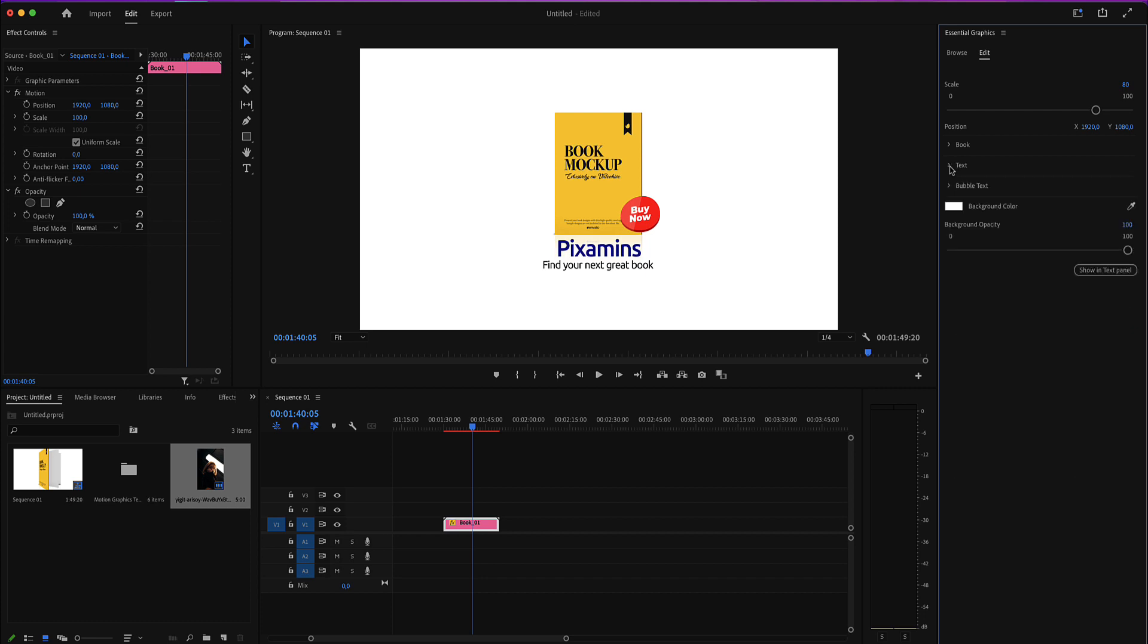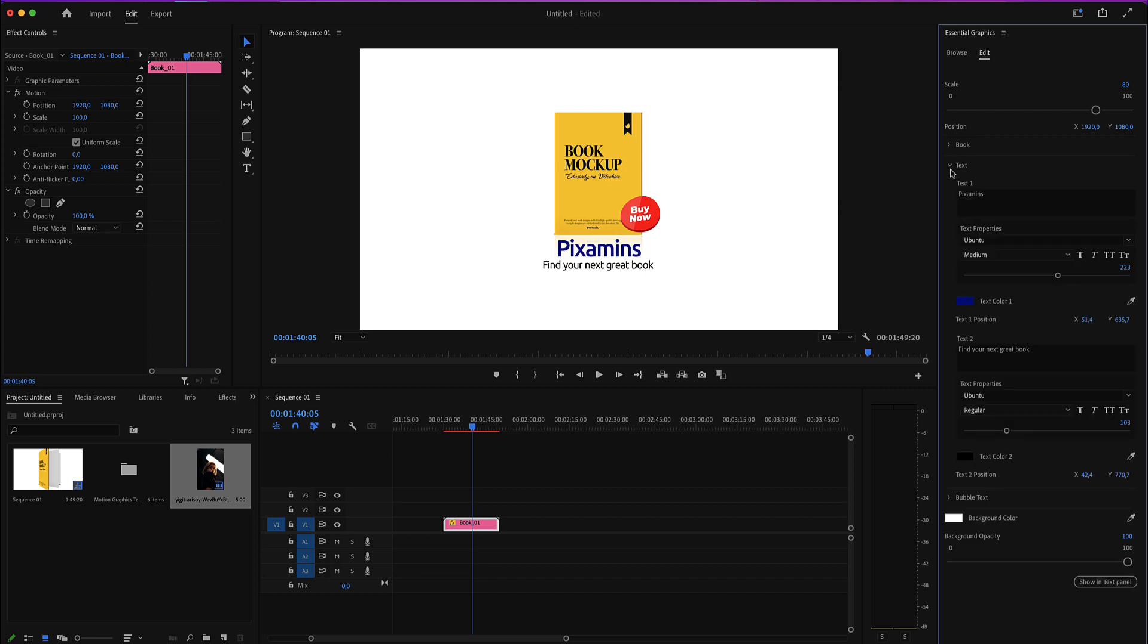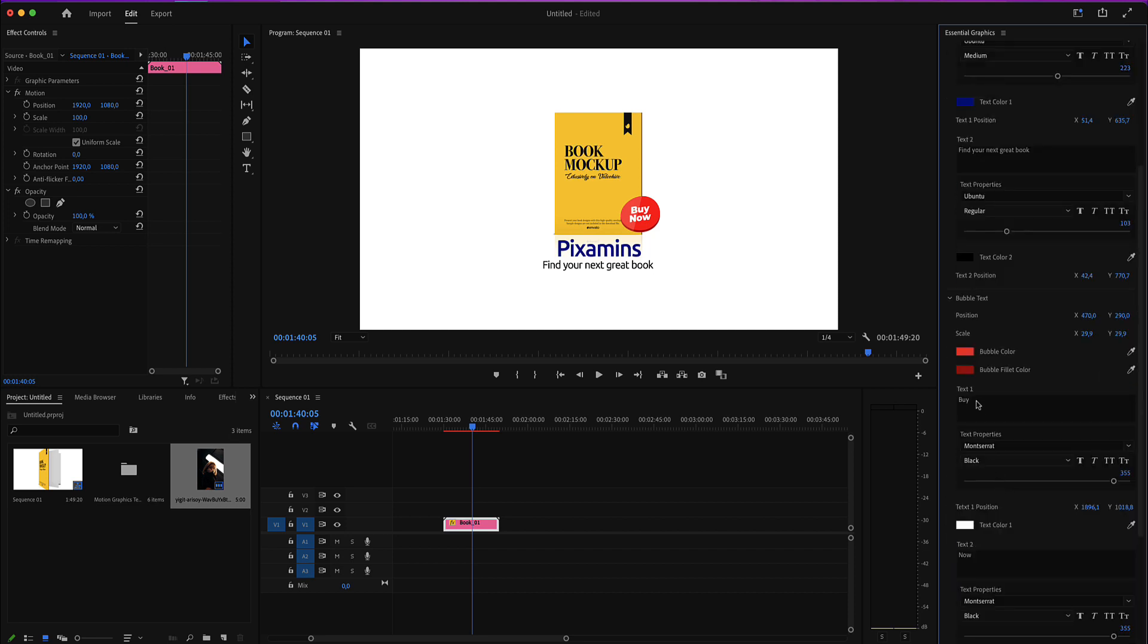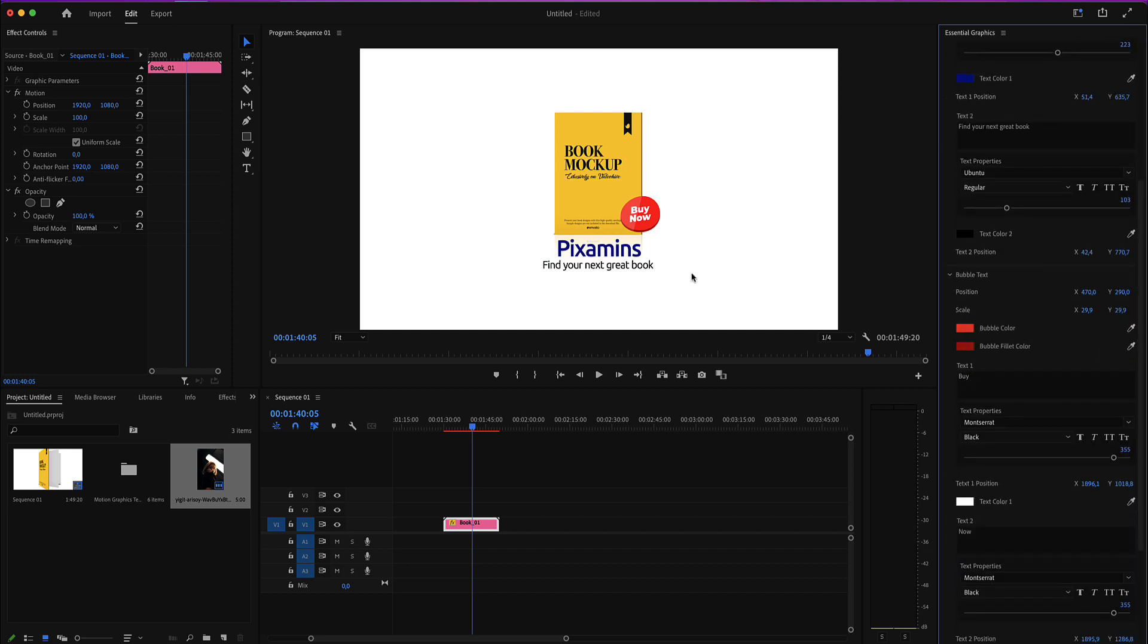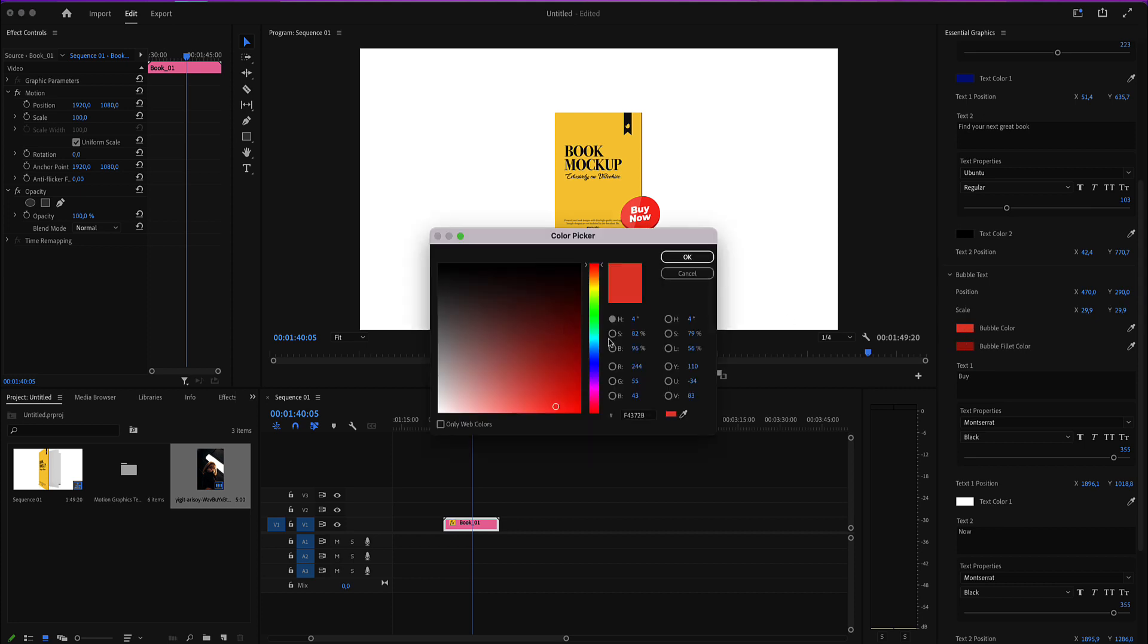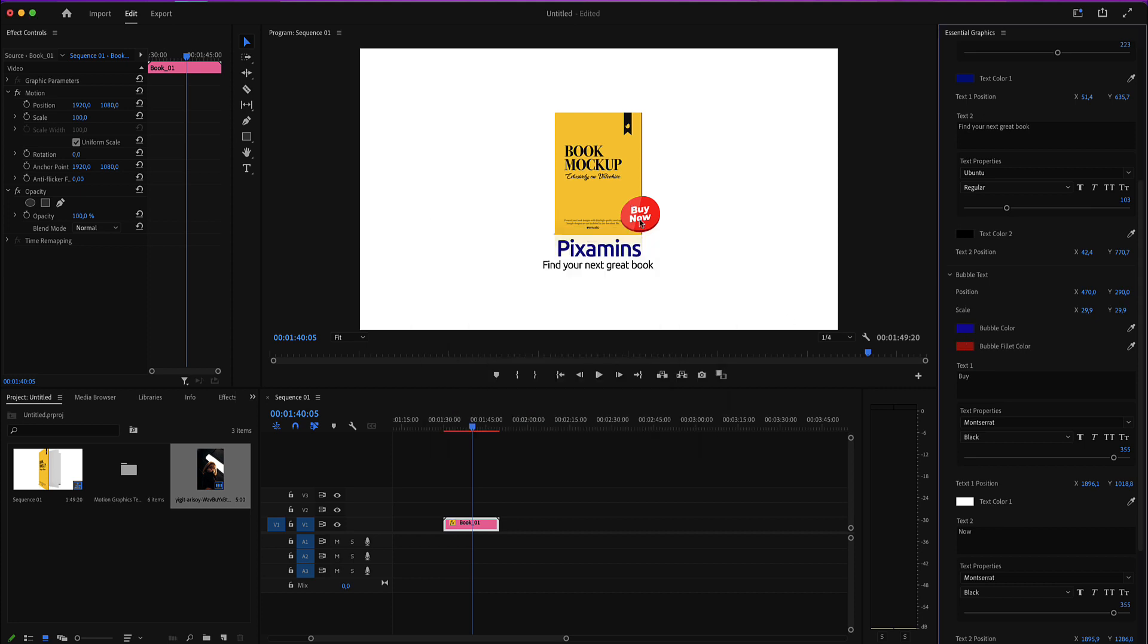After editing the text, you have this bubble here, which is the bubble text here. Now you have two colors here, one for the main color, the front side, and one for this fill here.